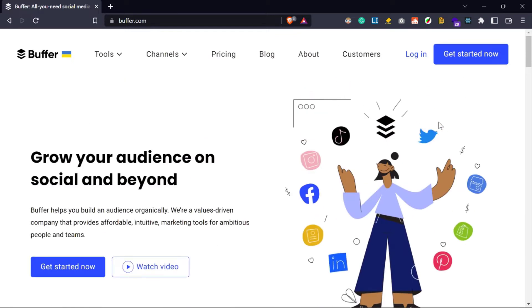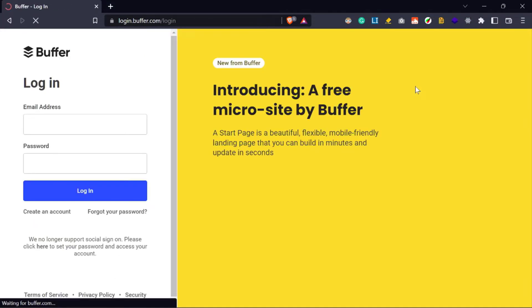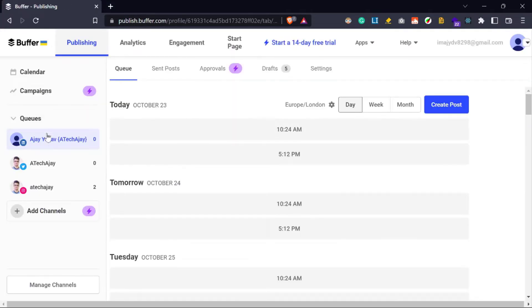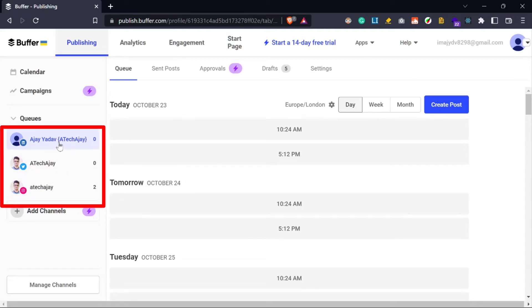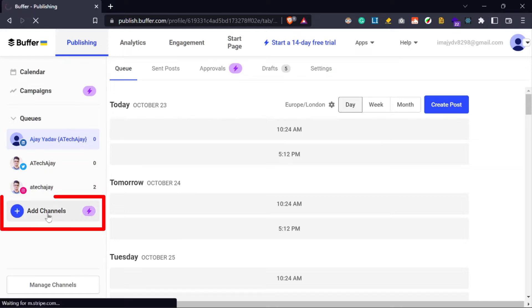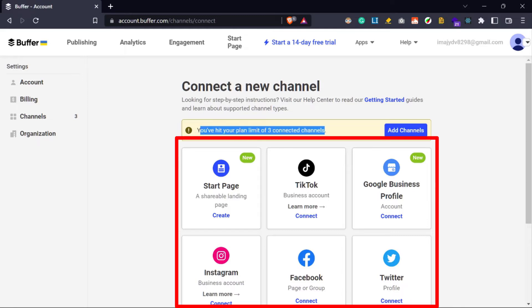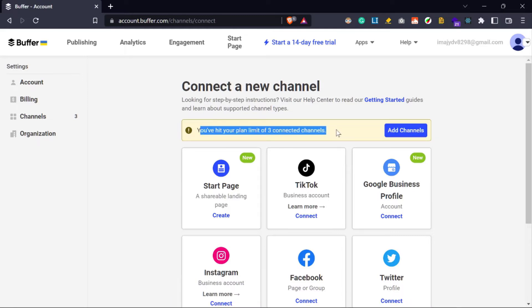Now to use this tool, we need to login first. Or if you want to create a new account, you can create your Buffer account using just an email ID. After creating your Buffer account, you must login with your email ID and password. Then you will see a screen like this. Here on the left hand side, I have already added 3 social accounts — Twitter, LinkedIn and Instagram. But I can't add more than 3 accounts in the free plan. To add your social accounts to Buffer, you need to click on the add channels button and select 3 social media from this list. I hope you can add your social media accounts to Buffer because it's easy to add.